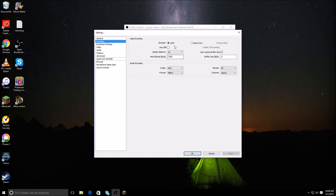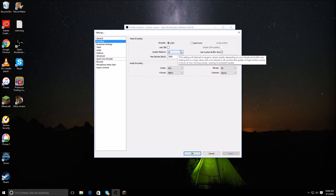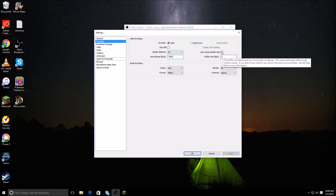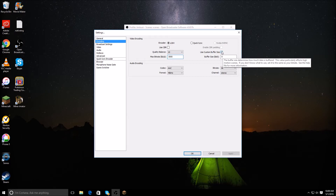You can copy everything on my screen. Quality balance: 10. You can read that — pause the video and read this. Set your max bitrate to 3000. You might have to check off 'use custom buffer size' and change your buffer size to zero. In audio encoding, you want to change your bitrate to 96. Your channel should already be on stereo. You might have to change your codec to AAC and the format to 48 kilohertz.